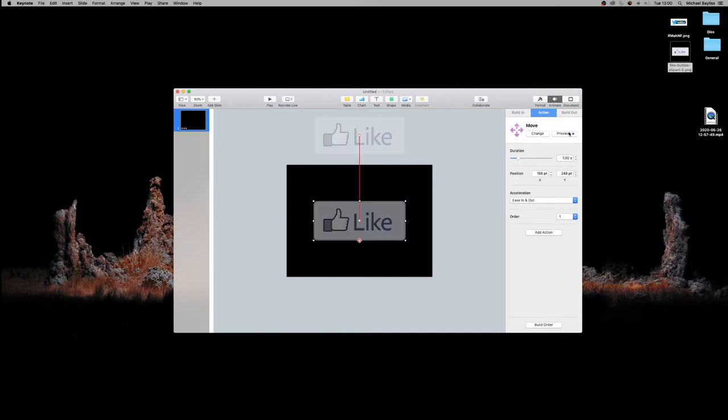So our like button now animates straight down. That would work, but now let's add a bit of fun to it.